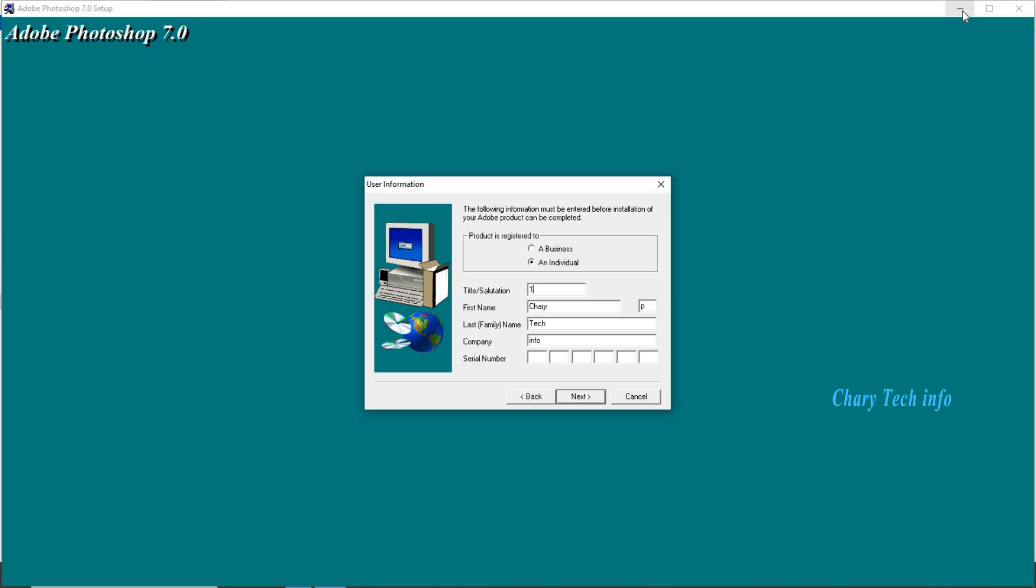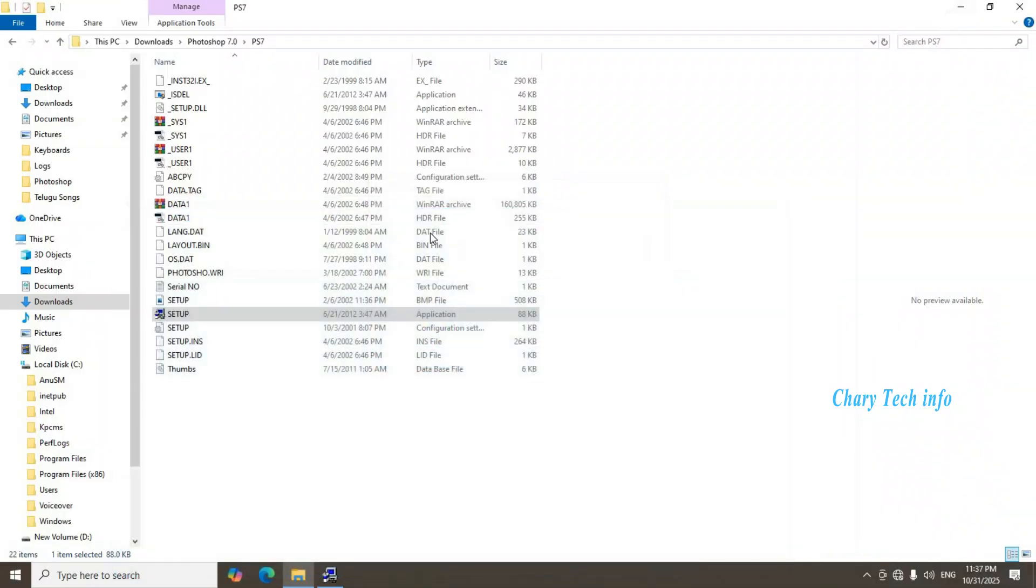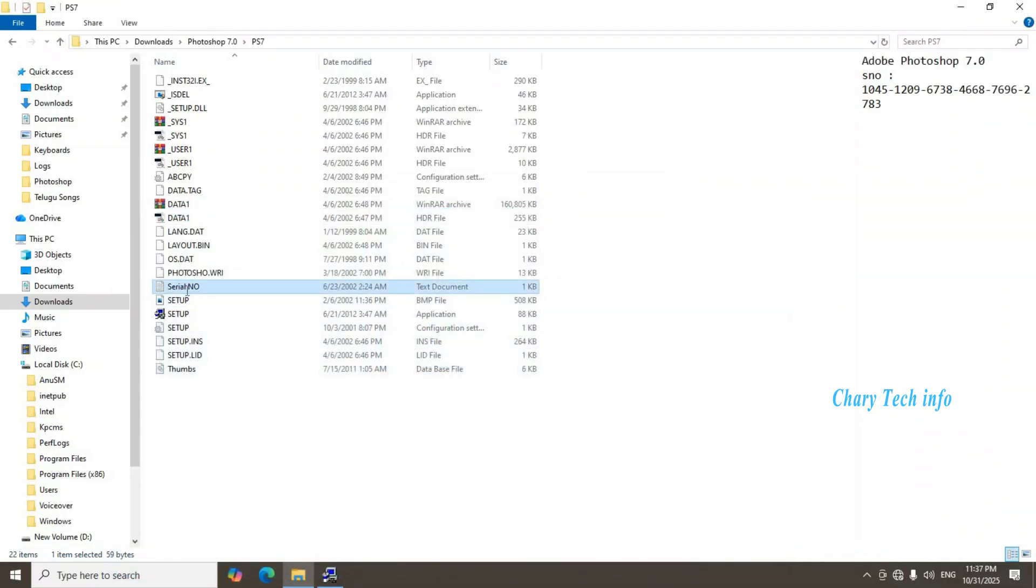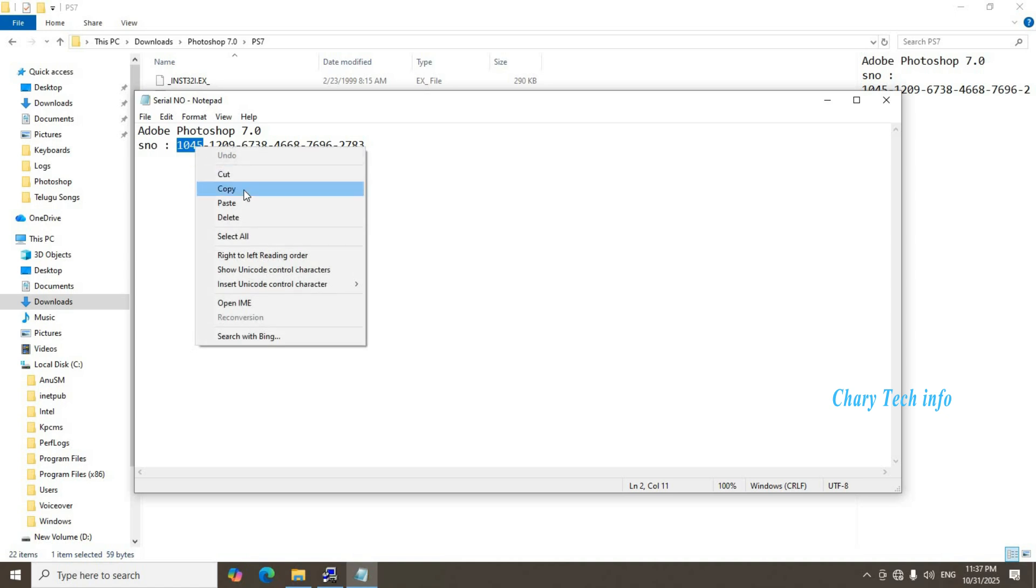Photoshop window minimize. Serial number file select mouse double click. Copy this 4 digits first one serial number copy. Mouse left click, mouse right click. Second option copy click.